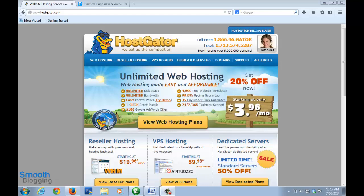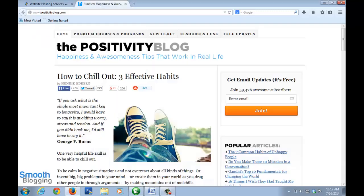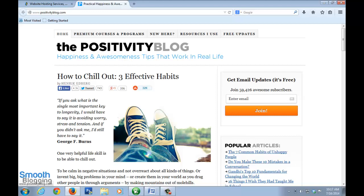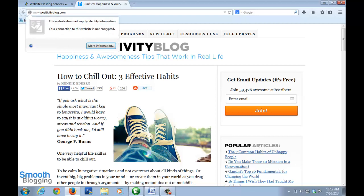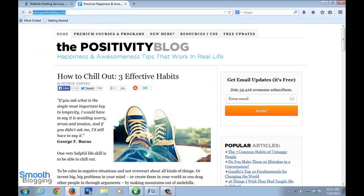The second thing you will be doing when you register is buying a domain name. I'll give you an example by this blog, the Positivity blog. It's a very popular blog. If you just see out here, this URL address, this is what a domain name basically is. So it's the address of your blog.